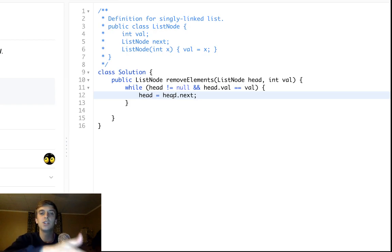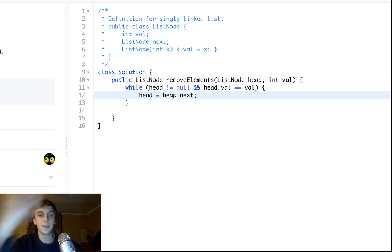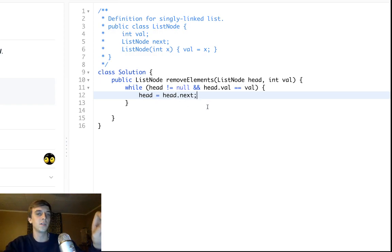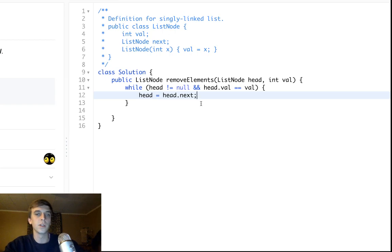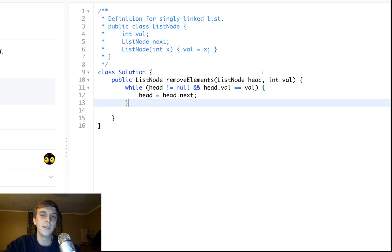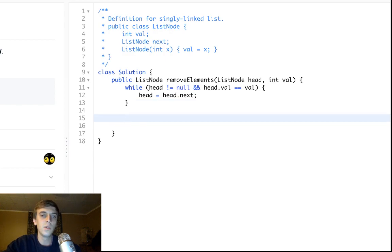So while the head node is the value, we just change the head node, essentially we change it to the next node. By changing the head to head.next, it's like we just get rid of it from the linked list. We do this until we have a head node that has a value that is not equal to the one we want to remove.